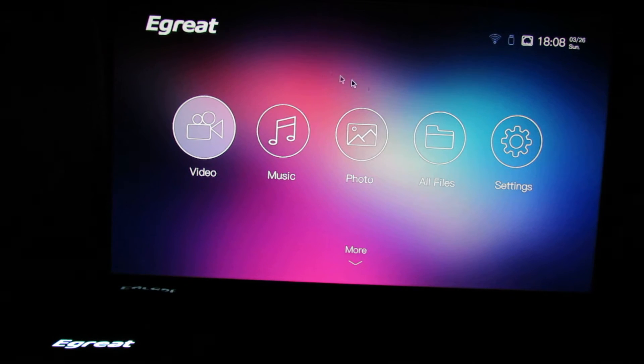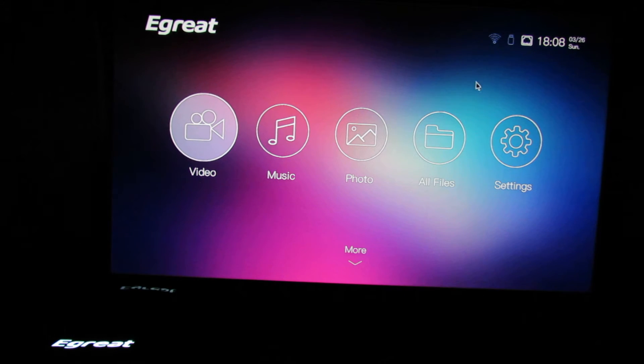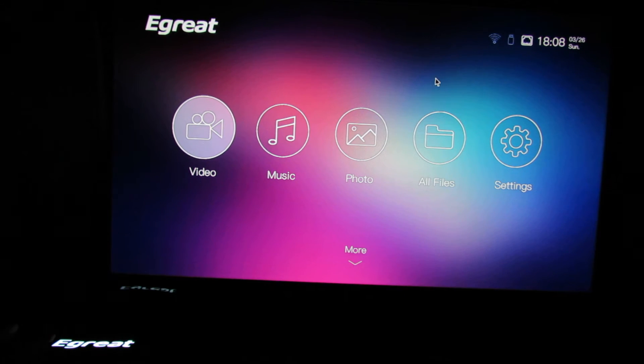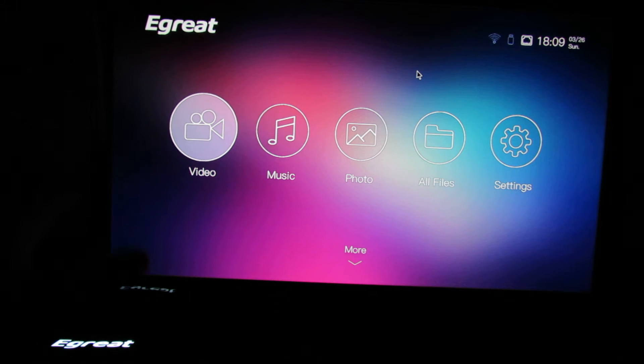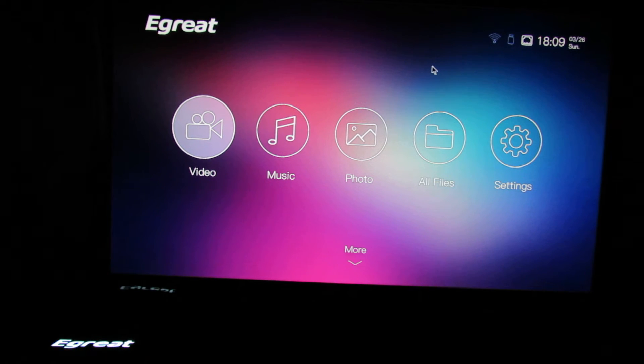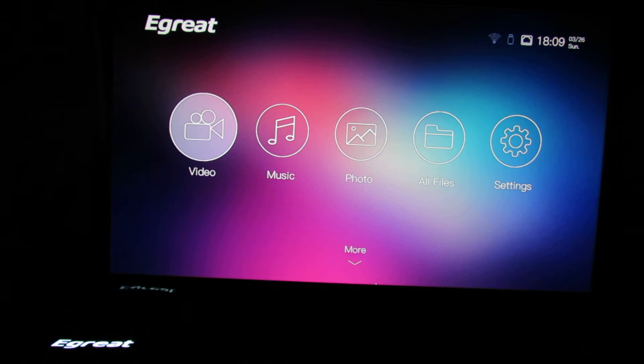Hello everybody, this is Dani Rolos from China Gadgets Reviews. In this video we will test the internet speed of the E-Grate A5 Android TV box. This one.